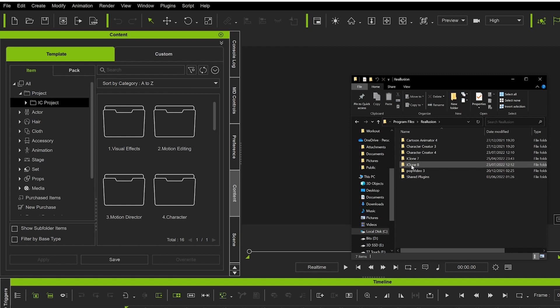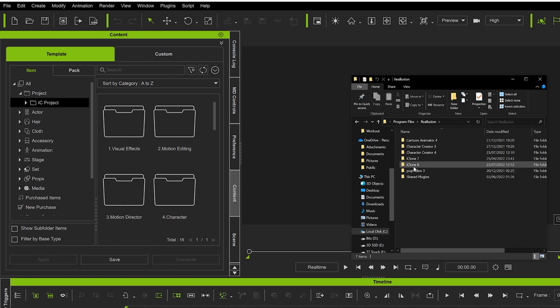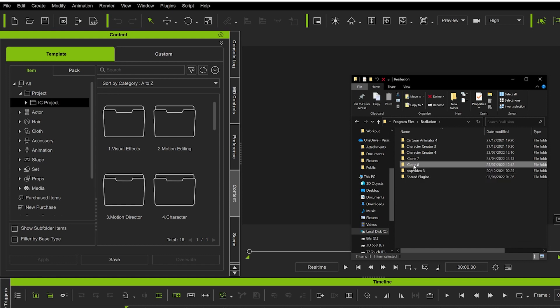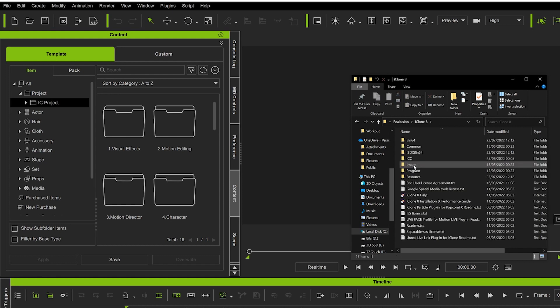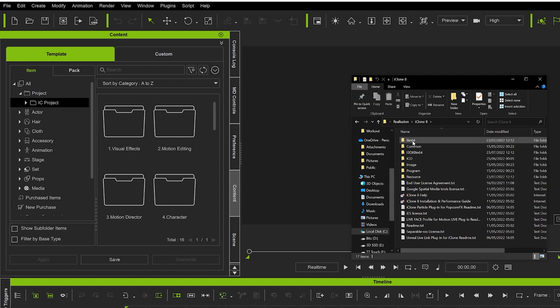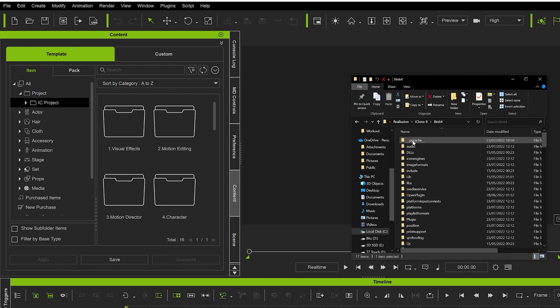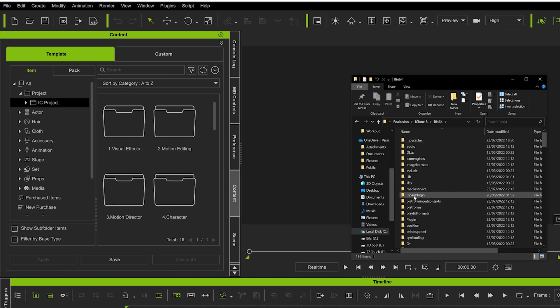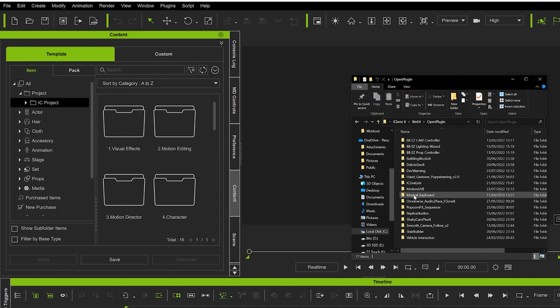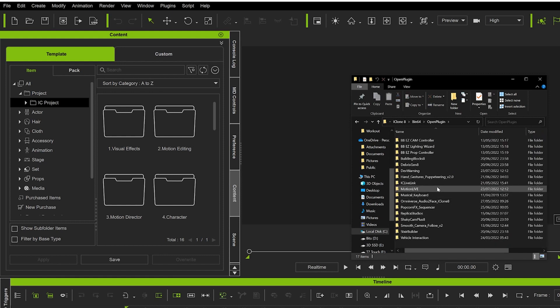to see iClone 7 and 8. So whichever one you want to install the plugin, you'll go in here. We'll say 8 for now, so open iClone 8, and then go to bin64, and then in bin64 you want to go to OpenPlugin.